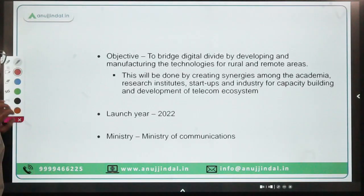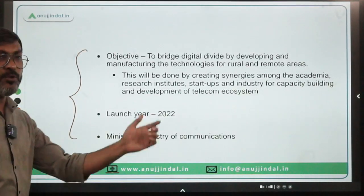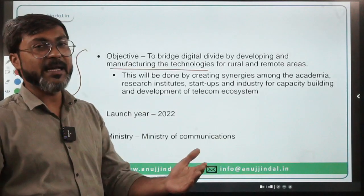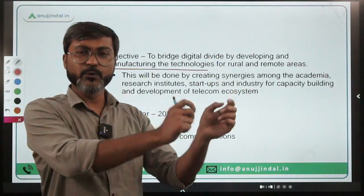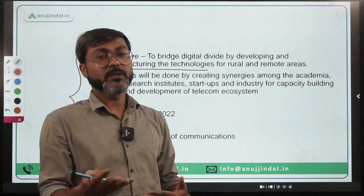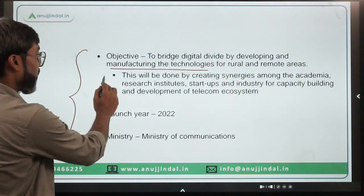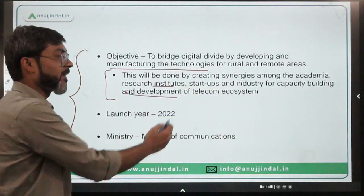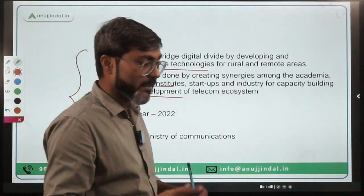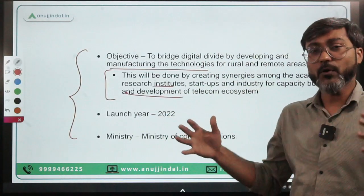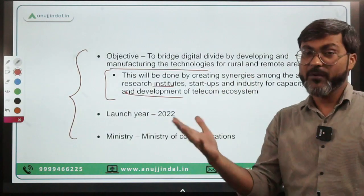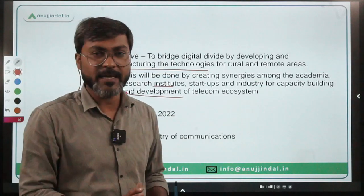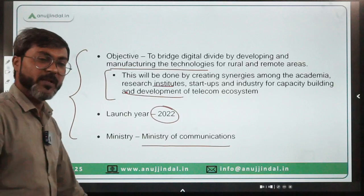The objective of the newly launched scheme is to bridge the digital divide by developing and manufacturing technologies in rural and remote areas. This will be done by creating synergies among academia, research institutes, startups, and institutes for capacity building and development of the telecom ecosystem, so that broadband and telecom connectivity in remote and rural areas can be developed.